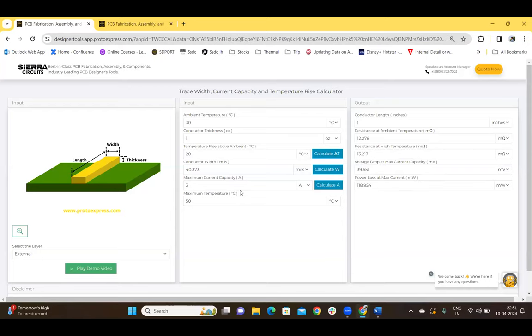You can follow the same steps to calculate the temperature rise above ambient or the maximum current capacity. The current carrying capacity of a conductor depends on its width and thickness. If the width of the signal line is not sufficient, the trace may burn out and impact the functionality of your board. Hence, calculating the ideal trace width and keeping an eye on the temperature is crucial. Using this tool, you can compute the ideal line width and temperature rise for a given current in a board.